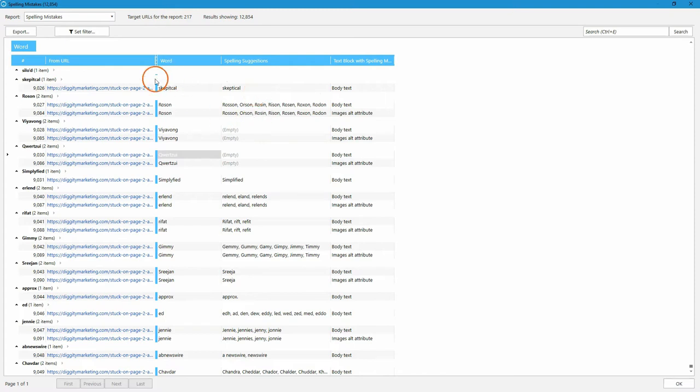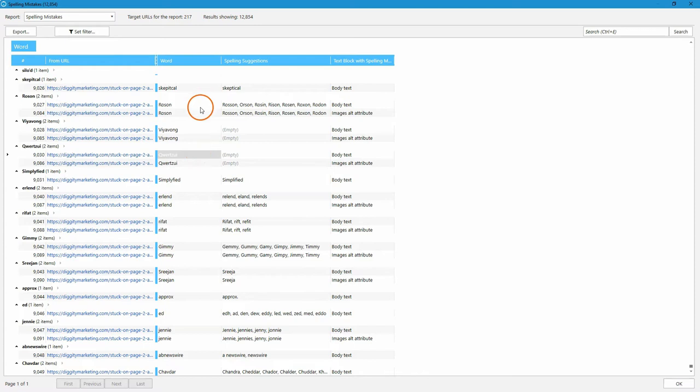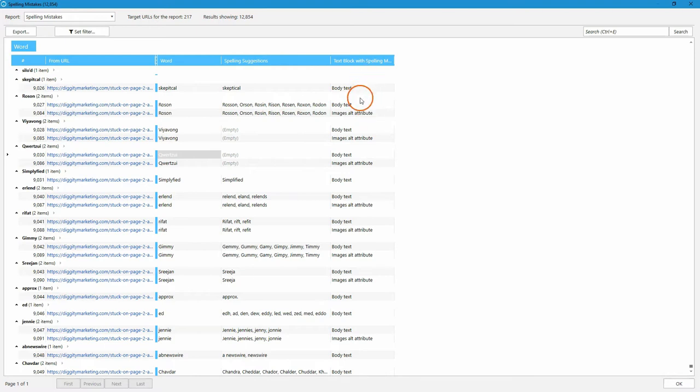So, here you will find the target URL where the issue was found, what word was the mistake, how we suggest you to correct it, and of course, where it was found. For example, in body or images alt attribute.